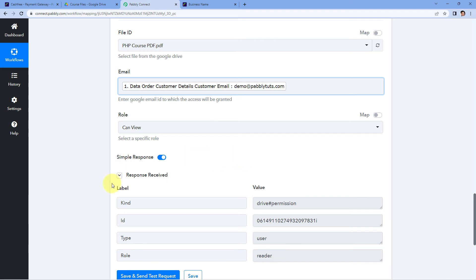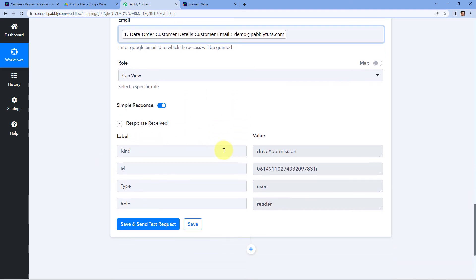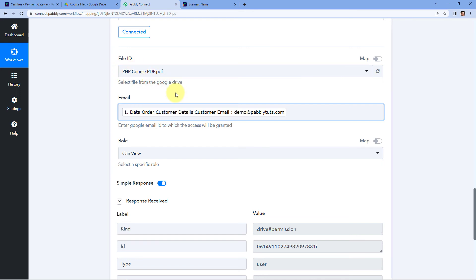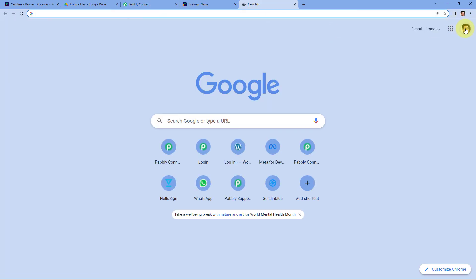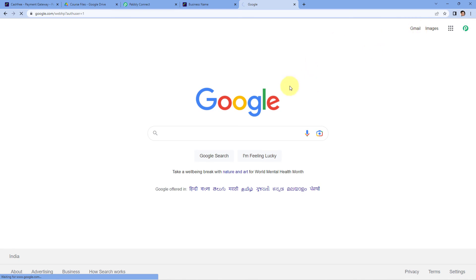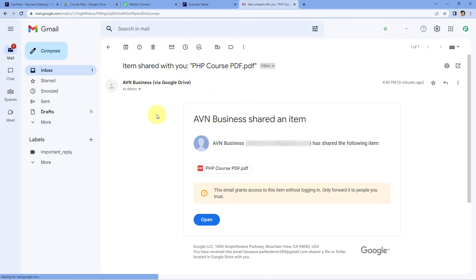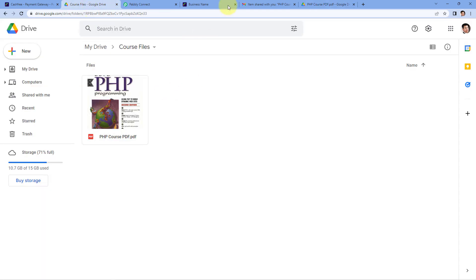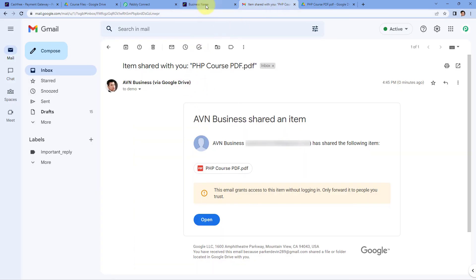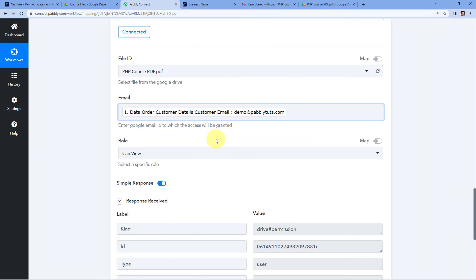When we click on Save and Send Test Request, we receive a response, and this response seems to be positive. This response shows that the file we selected is shared with the user on their email address. Let's check the email inbox of that email address. We'll go to a new tab and switch to the Gmail account. Here we can see we have received the PDF file. Let's open this file — this is the same course file which we had on our Google Drive. This means the automation we created is working perfectly fine. Now using this automation, whenever a user makes a payment on Cashfree, automatically after receiving the payment, we can share a course file from our Google Drive with that user.